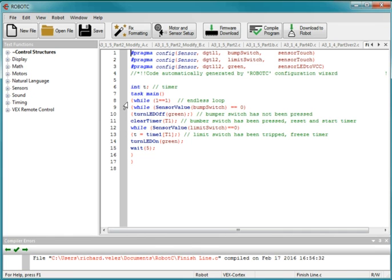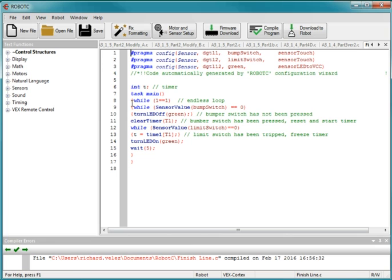First step is to set up my while loop so that the program will run continuously. While 1 equals 1, 1 is always equal to 1, so it'll just run continuously in between the two parentheses. So anything between here and here will run continuously.